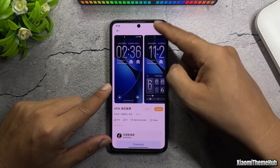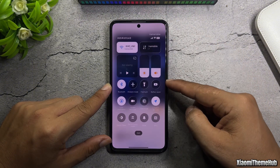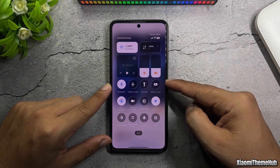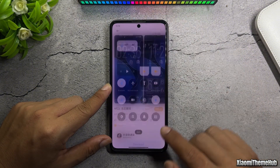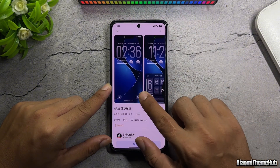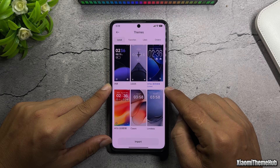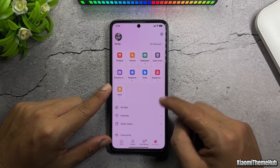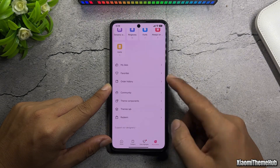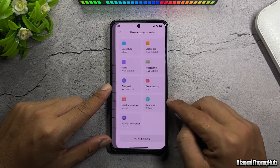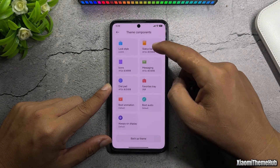At this point, the control center will also change according to the theme. If you don't like this control center style, you can switch back to the control center style of the first theme.